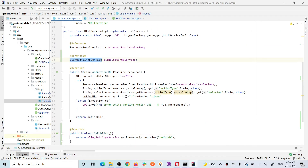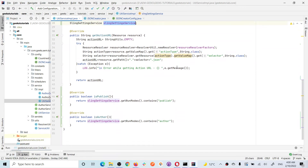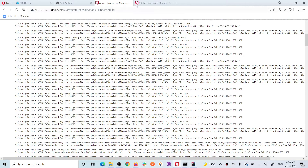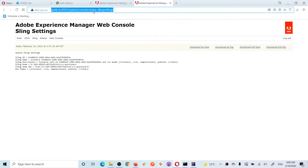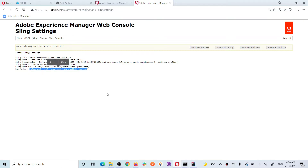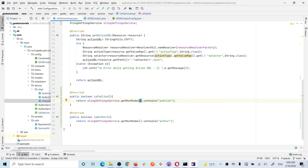There is a service called SlingSettingsService which has a method called getRunModes. This method gives you all the run modes available on your instance. You can go to the system console under Status > Sling Settings to see all the run modes. Since this method returns a Set, you can check using the contains condition — for example, runModes.contains('publish') will return true if it is a publish instance.